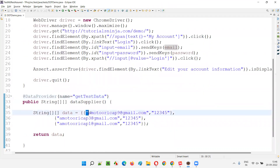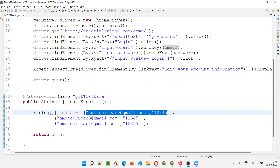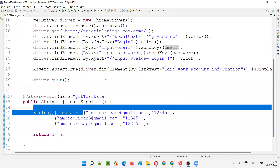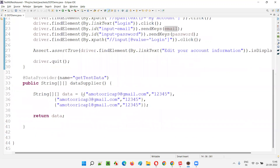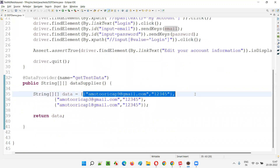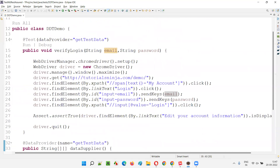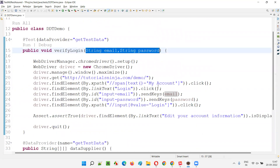Here, a limited amount of data is there for every set — only two values need to be passed. But what if there are a good number of values, like 10 values? Is it a good idea to create that many parameters, like string email, string password, string something, int something like that? Can you create that many number of parameters? Is that a good idea? No, right?